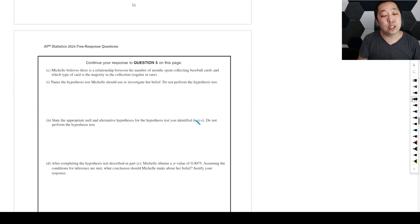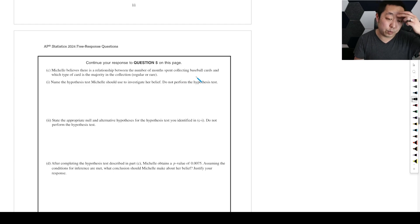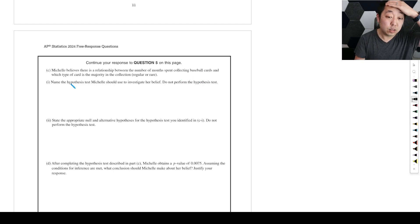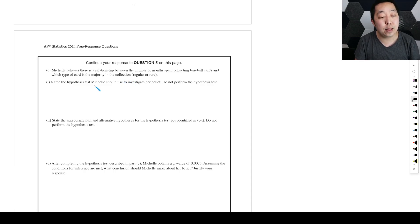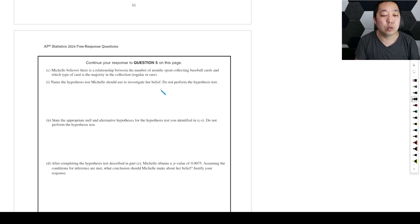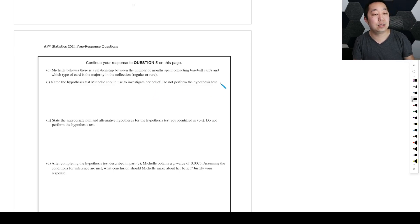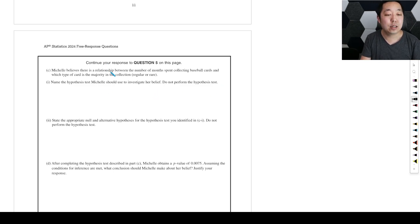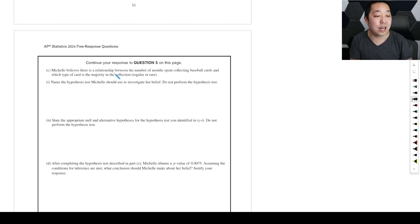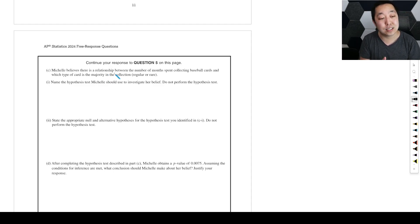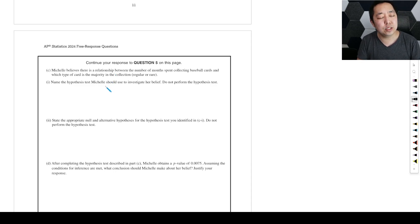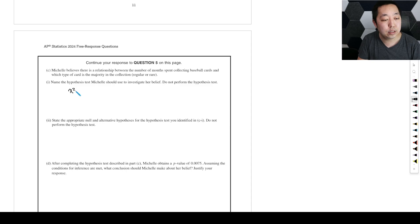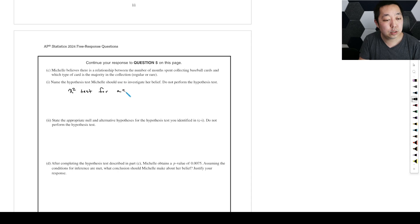Michelle believes there's a relationship between the number of months spent collecting baseball cards and which type of card is the majority in the collection. Name a hypothesis test Michelle should use to investigate her belief. Do not perform the hypothesis test. Alright, so this is a chi-squared test, but I don't know what they're saying. So it's a chi-squared test for association.